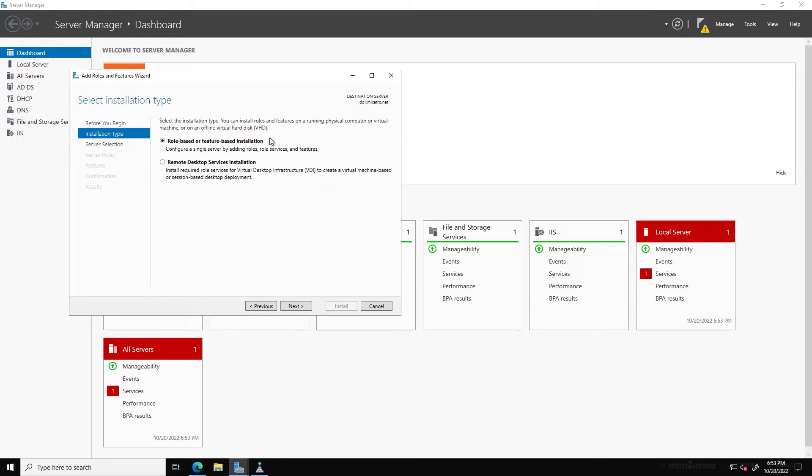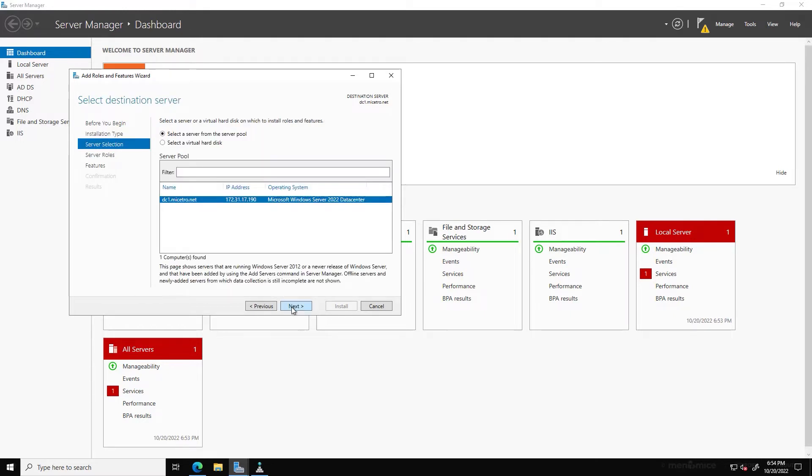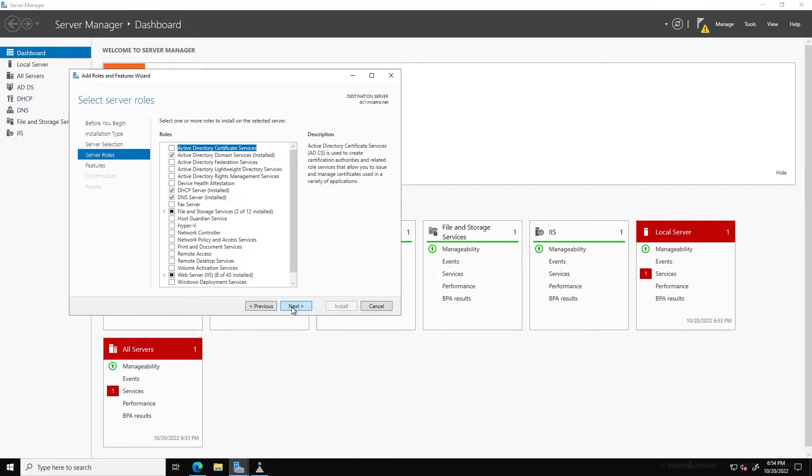So in order to install DNS on Windows here, we'll just go to Role-Based or Feature-Based Installation, click Next, make sure I have the right server selected, and click Next. You can see I have DNS server installed, but you would just put a check there and click Next all the way through and make sure that you get DNS installed.